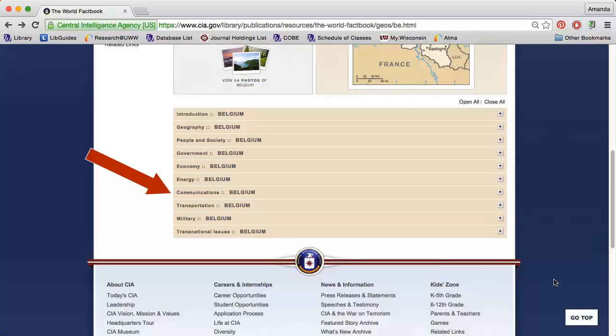The Communications section highlights telephone, radio, television, and internet use.